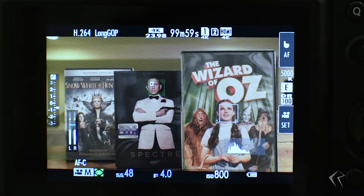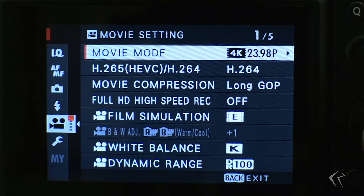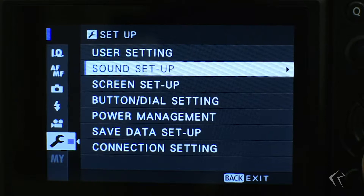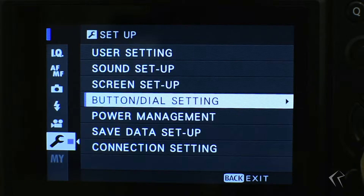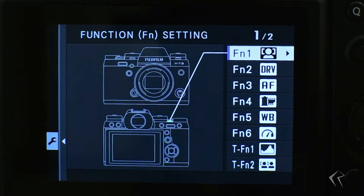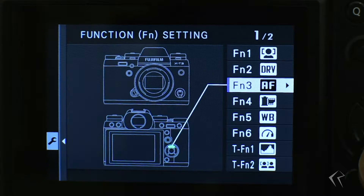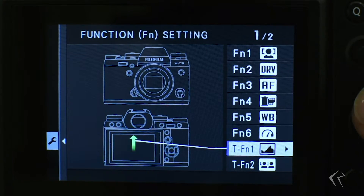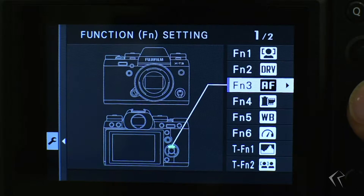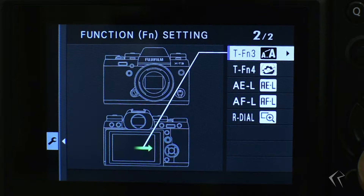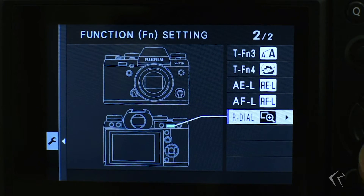So how do we set this up? You go into your menu options, go down to the wrench, then go to your button dial settings, then to your function settings. You can see several options here for customizing your functions — you can go through these and modify them to your needs. There are two pages, so if I continue you would go to menu option two.